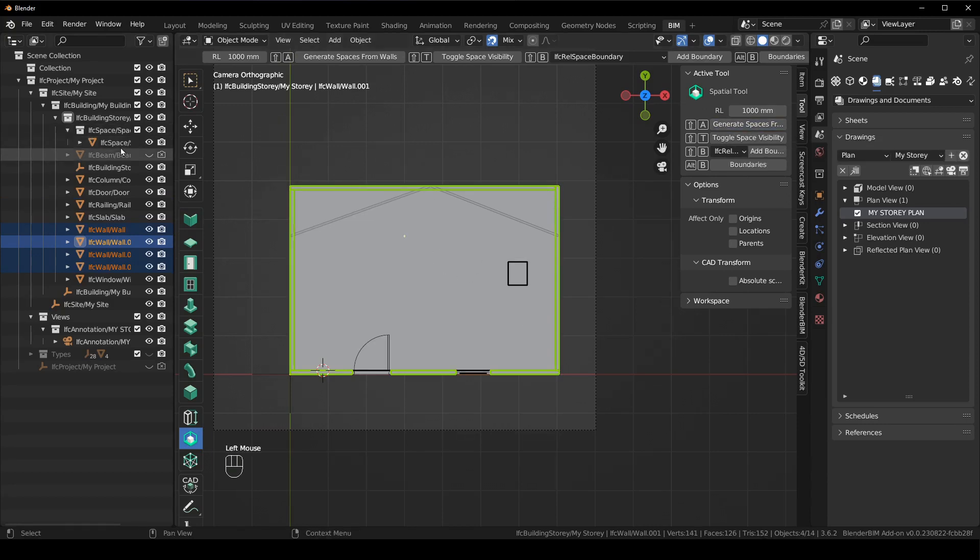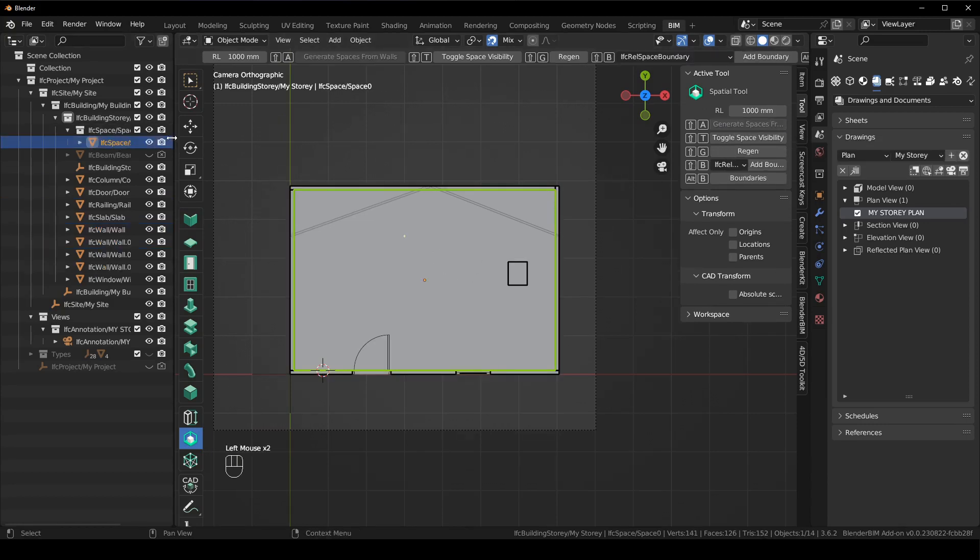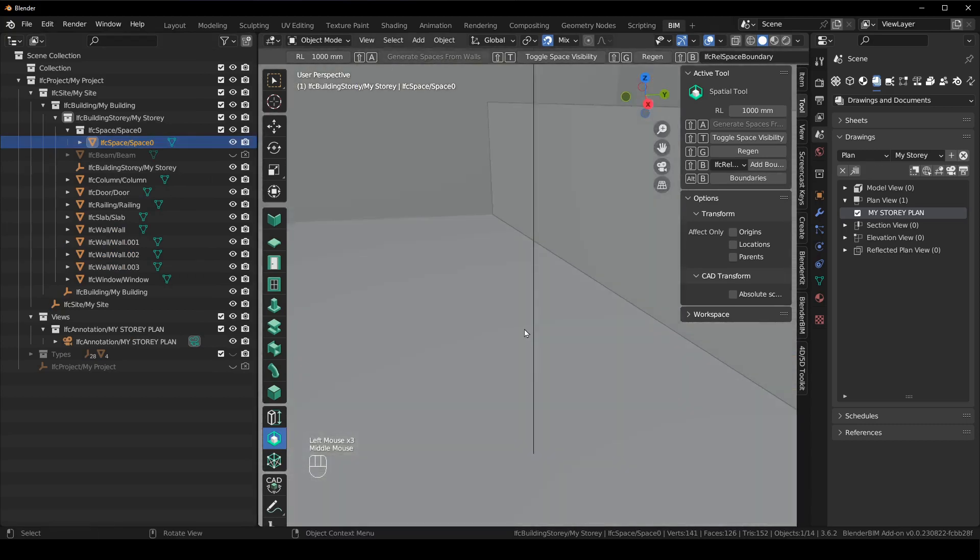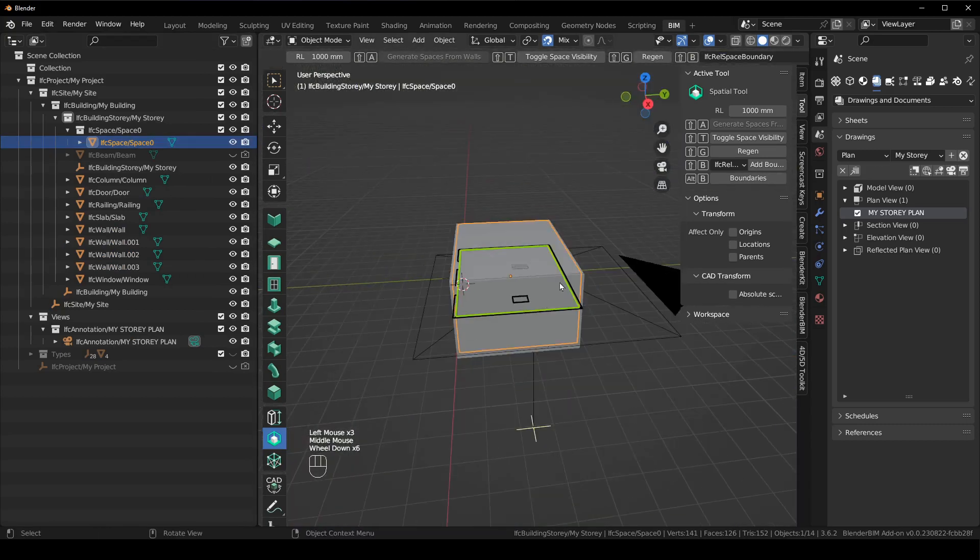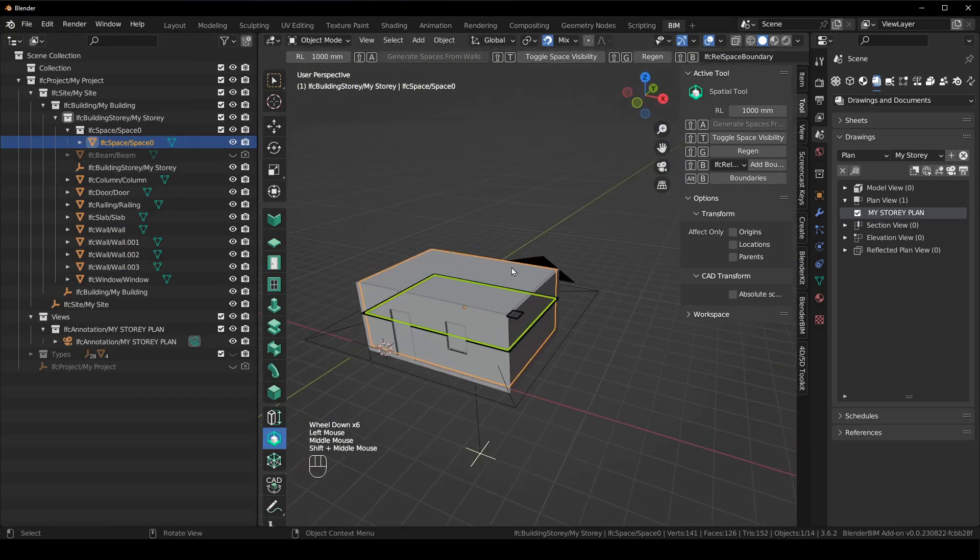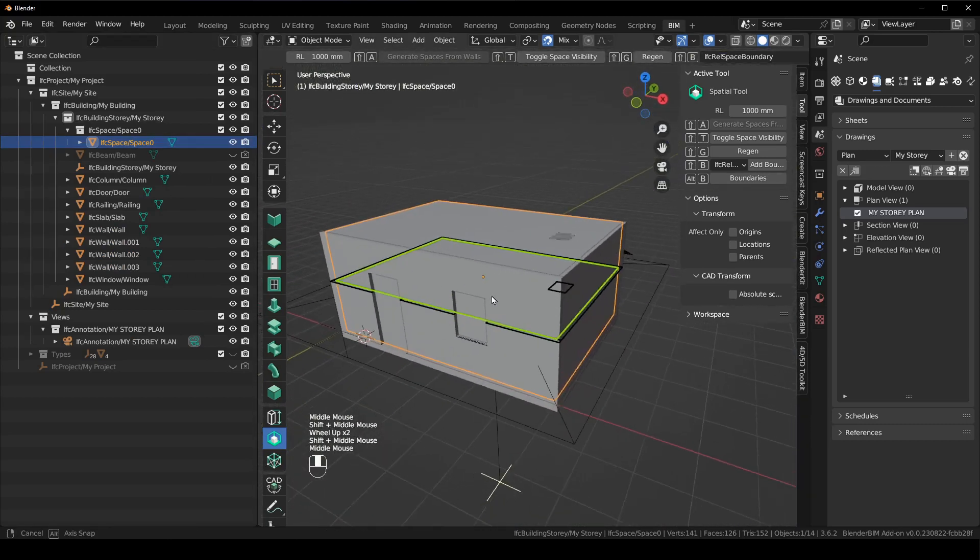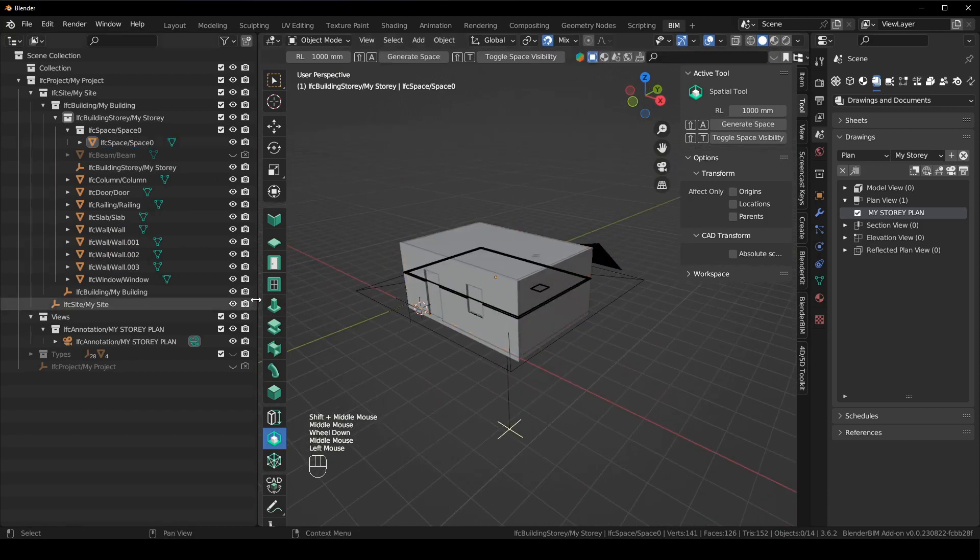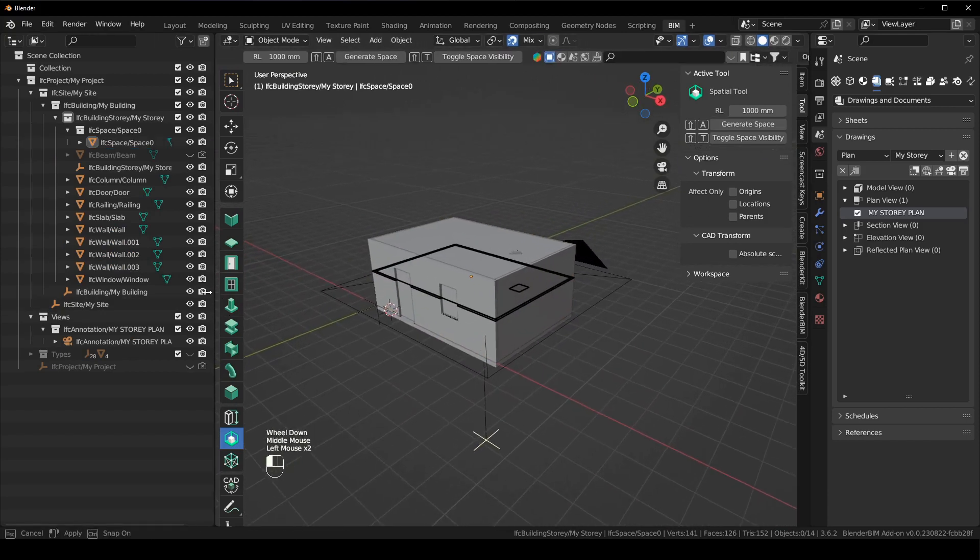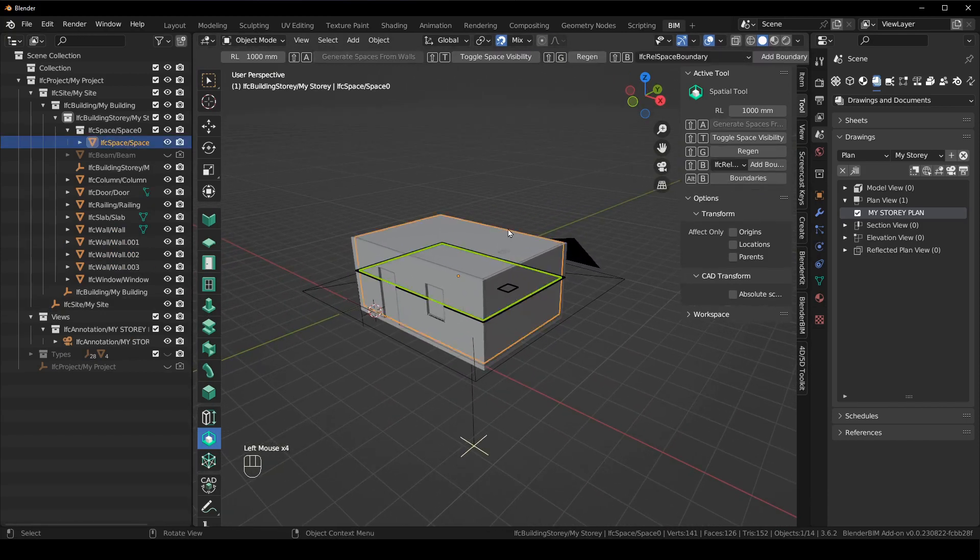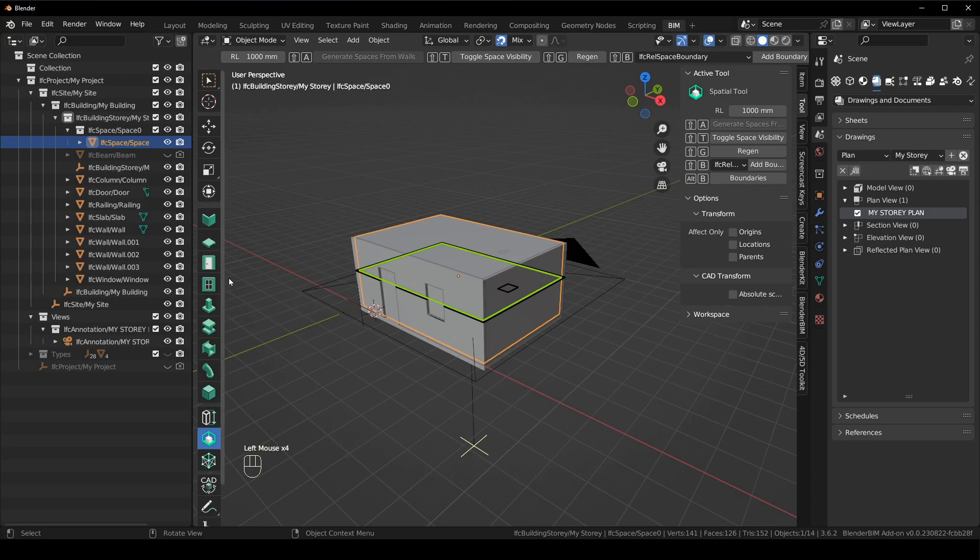And then using the spatial tool, if I select these walls, holding Shift, and I say generate spaces from walls, it'll automatically create an IFC space. You can see it's been created there, which is the correct size.